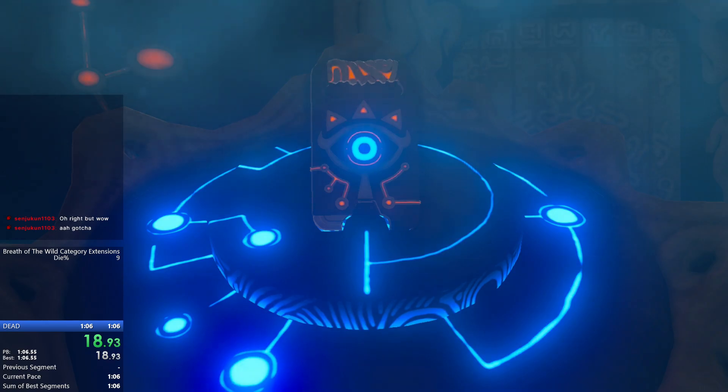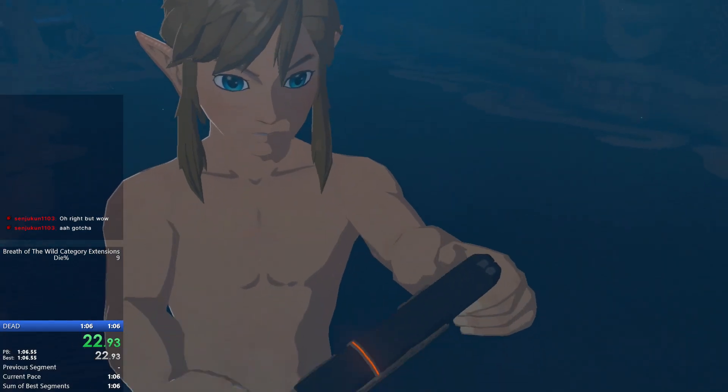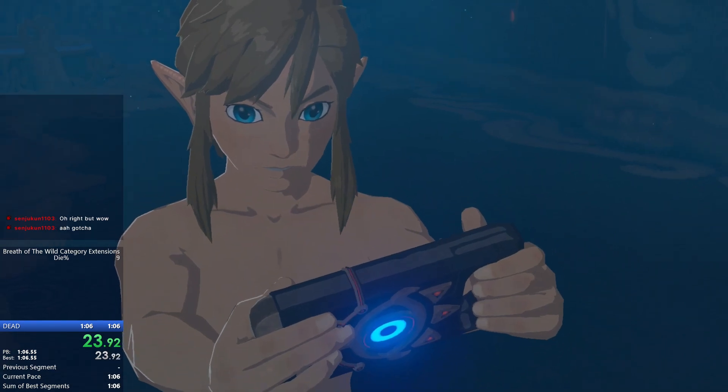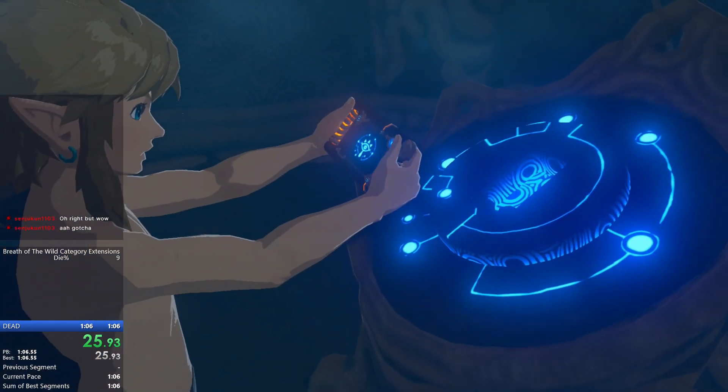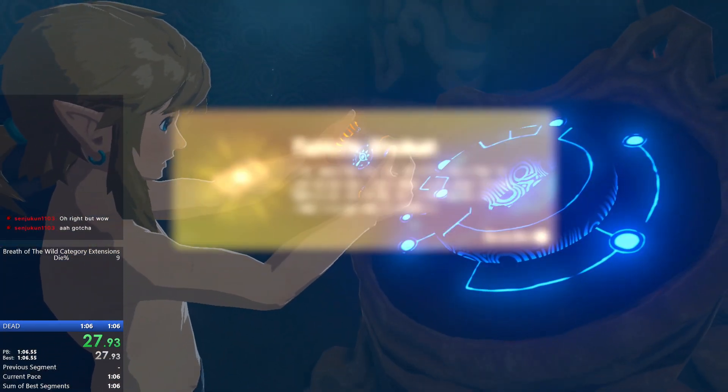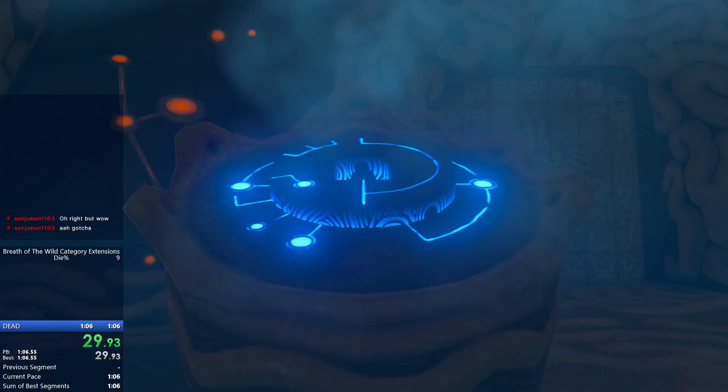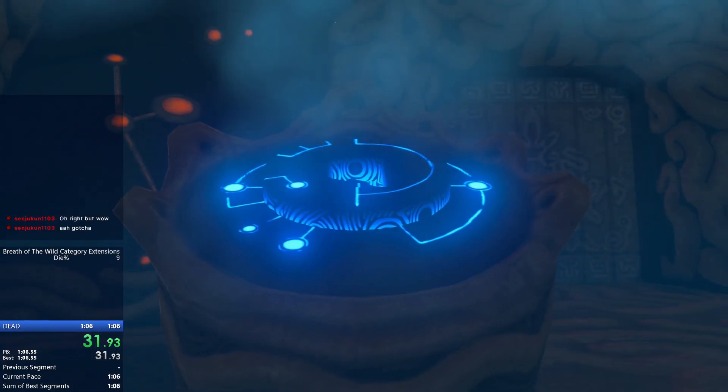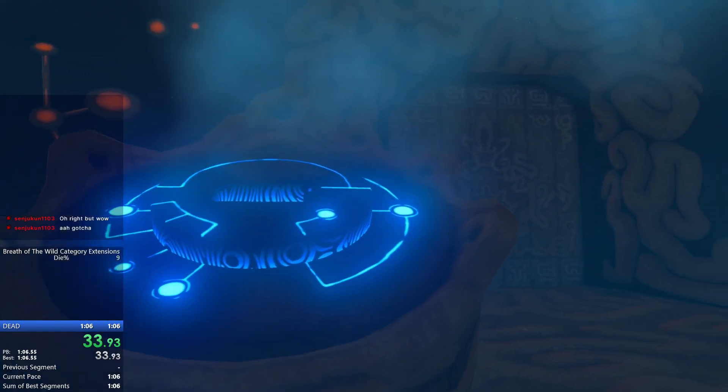You would think it'd be like, you know, go find cliff, jump off cliff, dead, yay, that's it. And it's like not if you want to be on the leaderboard. It's much more difficult than that.